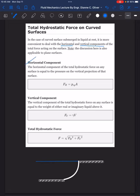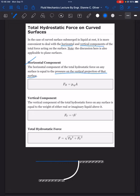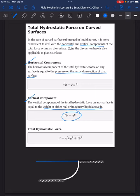We will solve for two components. The horizontal component of the total hydrostatic force on any surface is equal to the pressure on the vertical projection of that surface. The formula is: F_horizontal equals the pressure at the center of gravity times the submerged area. The vertical component equals the weight of either real or imaginary liquid above it: F_vertical equals gamma times volume. For total hydrostatic force: F equals the square root of F_H squared plus F_V squared.